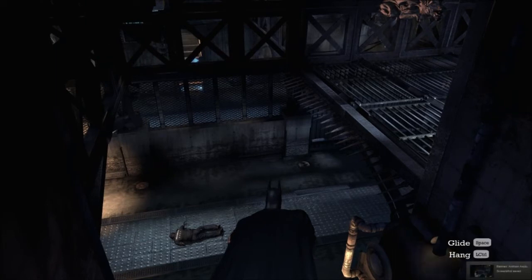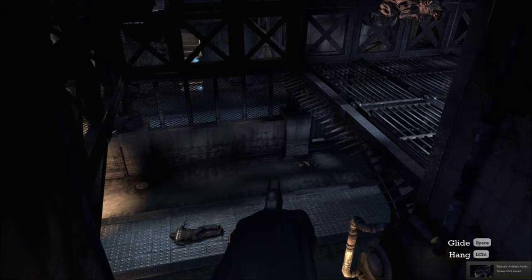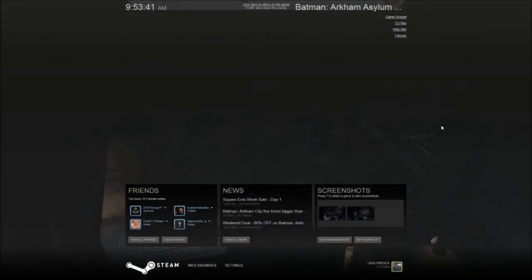Okay, so as you guys notice FRAPS also uses F12 for something else too, but that's alright. So what we're going to do right now is check out the screenshots.